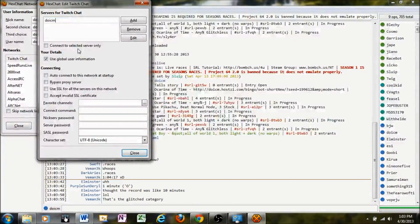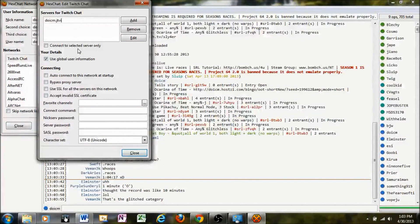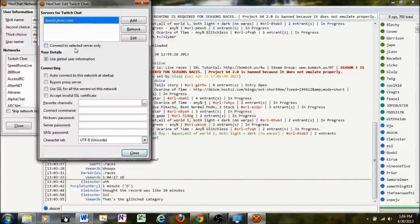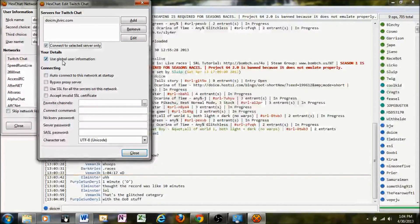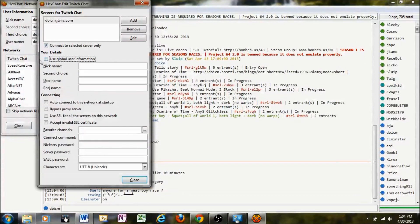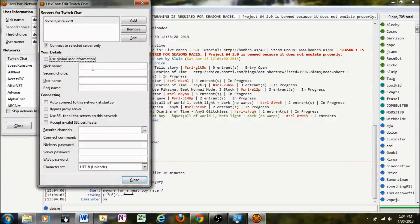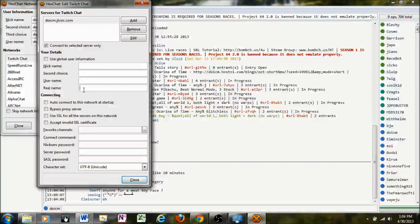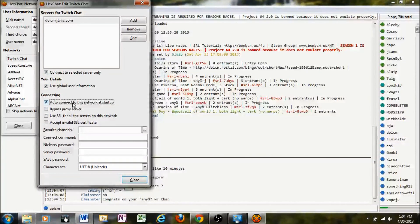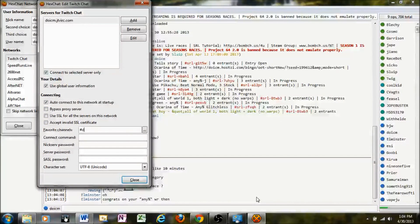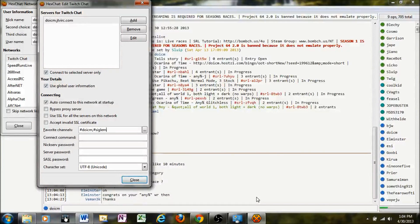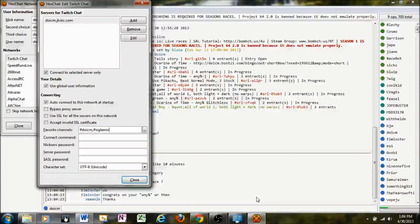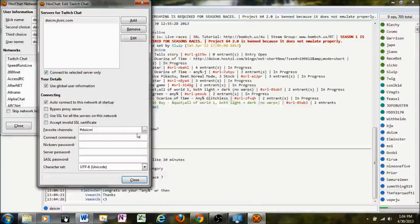And for the server information, you'll type in your Twitch TV username .jtvirc.com. Press Enter. Connect to that selected server only. And if your Twitch username is different from the information up here, you can unclick Use Global User Information and specify all that information in here. You'll want to auto-connect that if you want to. And you can specify your channel, somebody else's channel, and so on and so forth there. I only listen to myself, so I'll just put my channel.